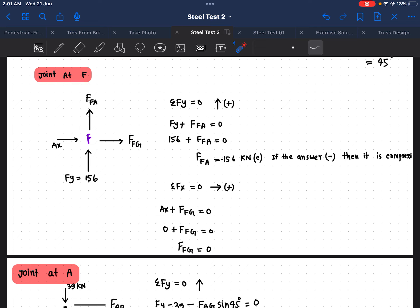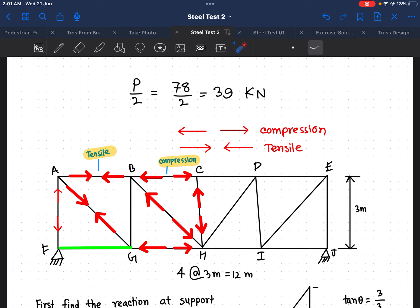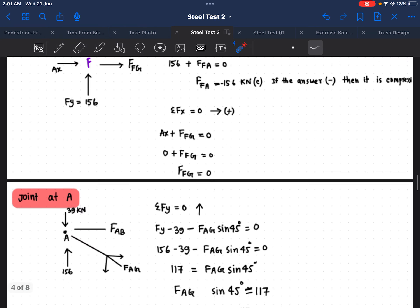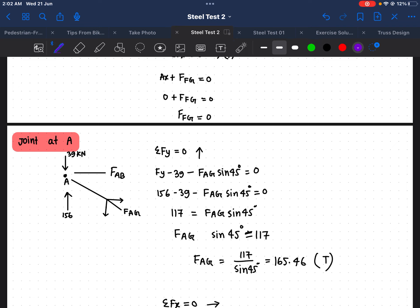The next joint is Joint A. For Joint A, there is one downward force P/2 equal to 39 kilonewtons. At this joint we have member forces F_AB and F_AG in two directions. Following the same approach, I take upward as positive for the y-direction analysis.